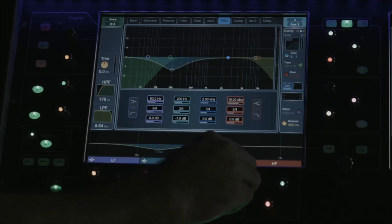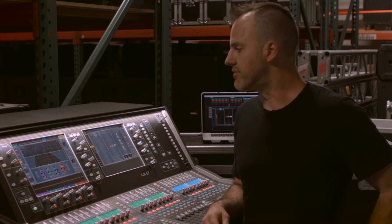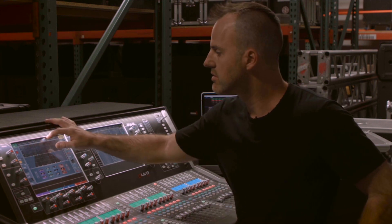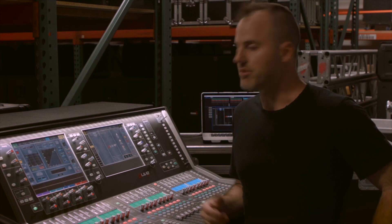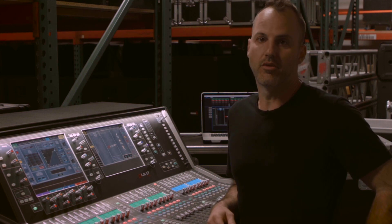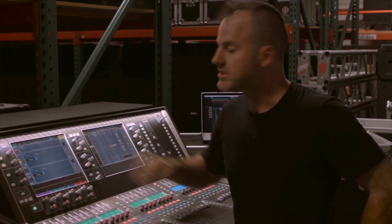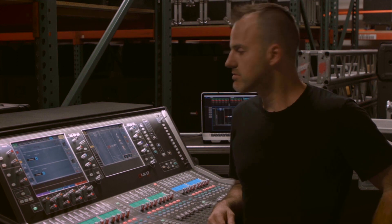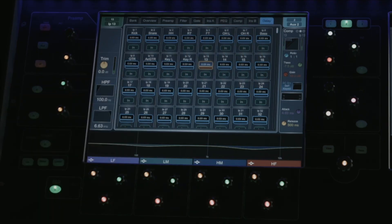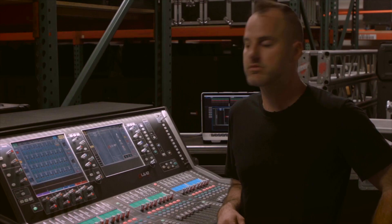In the parametric EQ, we have a four-band fully parametric EQ on every channel. The compressor section allows us to see all the parameters for compression on our channel. We have a second insert point after EQ and compression, and then we have the delay page, which allows us to add input delay to any source.